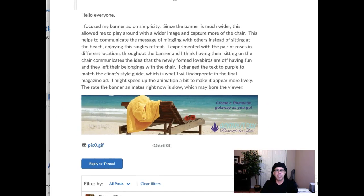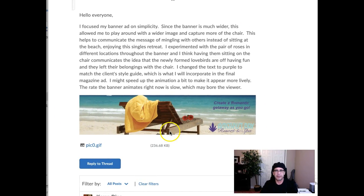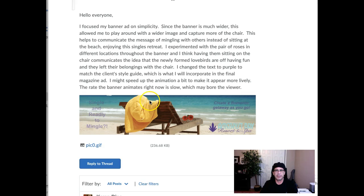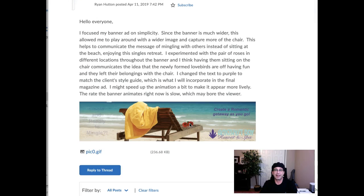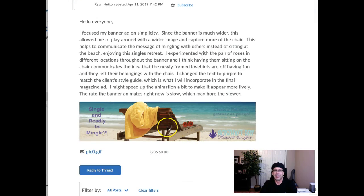Hey Brian, how you doing? All right. Nice looking banner. This is good. The connotative value of the empty chair with the towel on it and the two roses — that's good stuff. That's good communication, Brian. That's really good communication. Good thinking there. I love it.